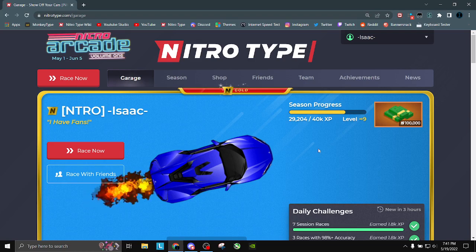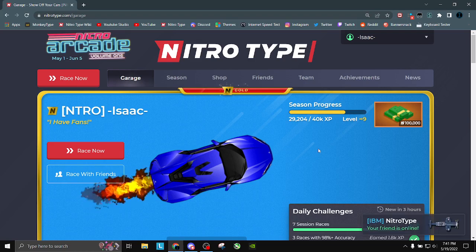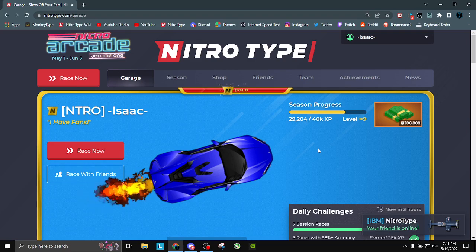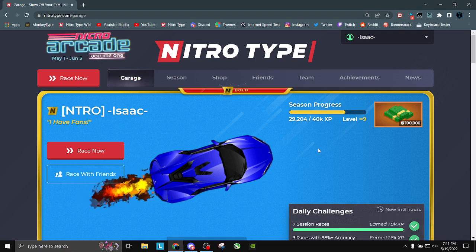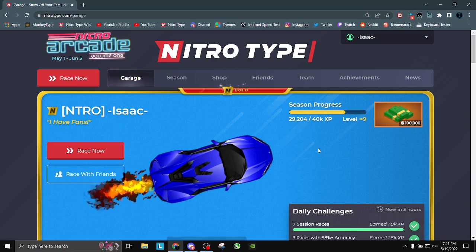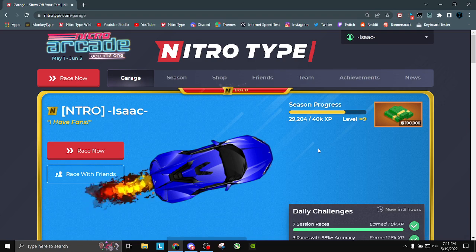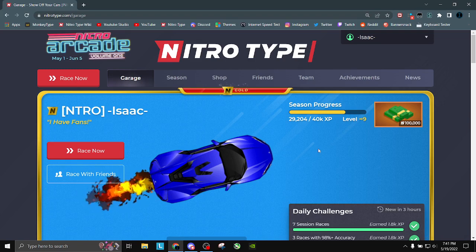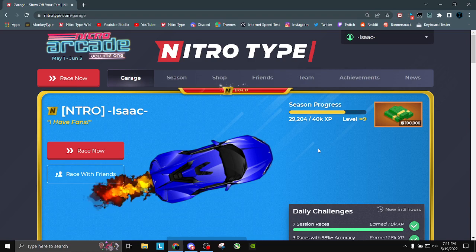And that is lag on Nitrotype, not on other games. This does not apply to other games because Nitrotype is a bit of an interesting case as most browser games are. But lag is not things loading slowly, it's not you having bad internet. That's not lag. It is in other games but it's not Nitrotype.